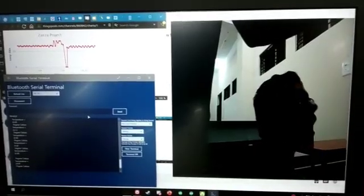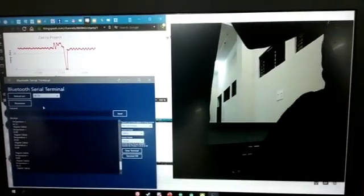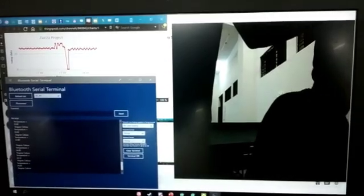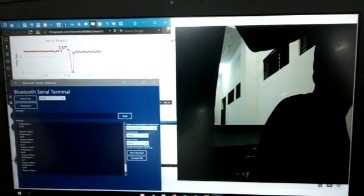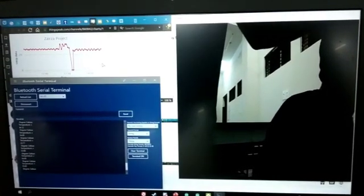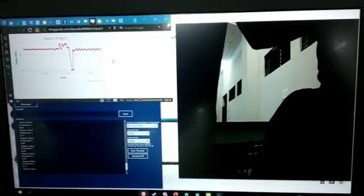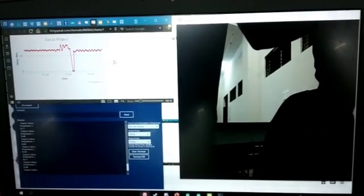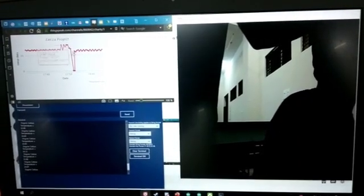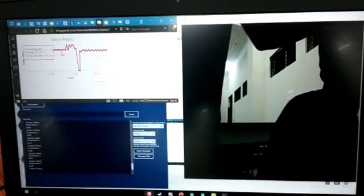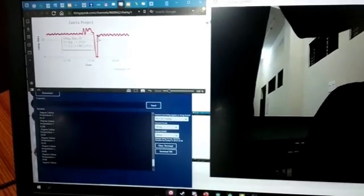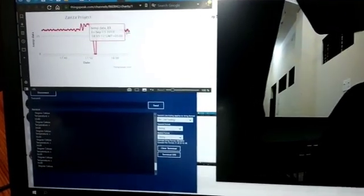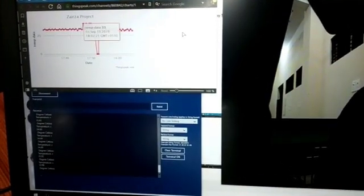As you can see, the Bluetooth serial terminal is connected to the HC05 Bluetooth module, which is showing the temperature variations. The NodeMCU is being used to transmit all the temperature values to the ThingSpeak server, and here the temperature variation is being shown graphically.